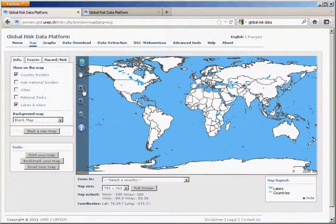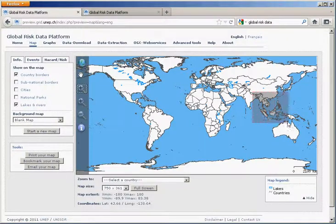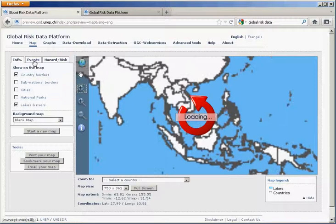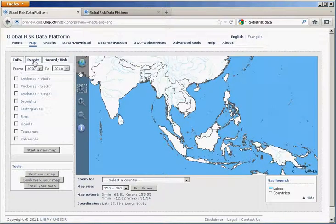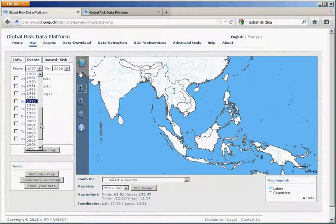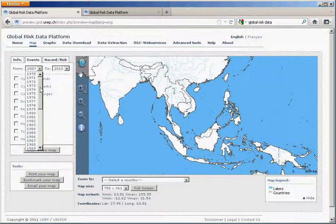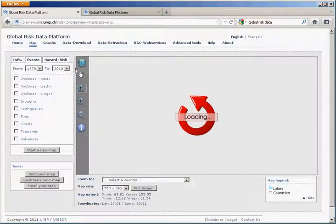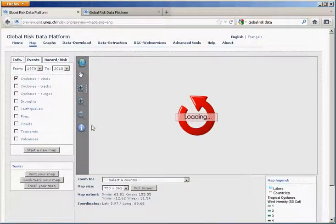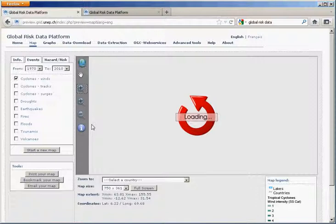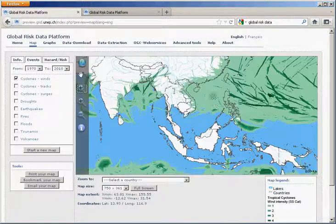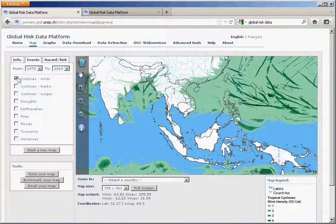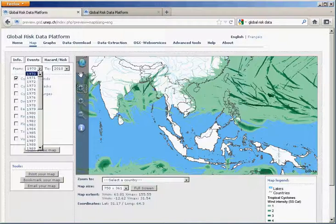Once you're happy with the selected area, you can select different types of information such as looking at past events. Here you can select the dates from 1970 to 2010, a range of 40 years of data. We have compiled all information on tropical cyclones for this period. This takes a bit of time because the data is quite impressive, but once you have that, you access all the different past events recorded through this 40 year period.